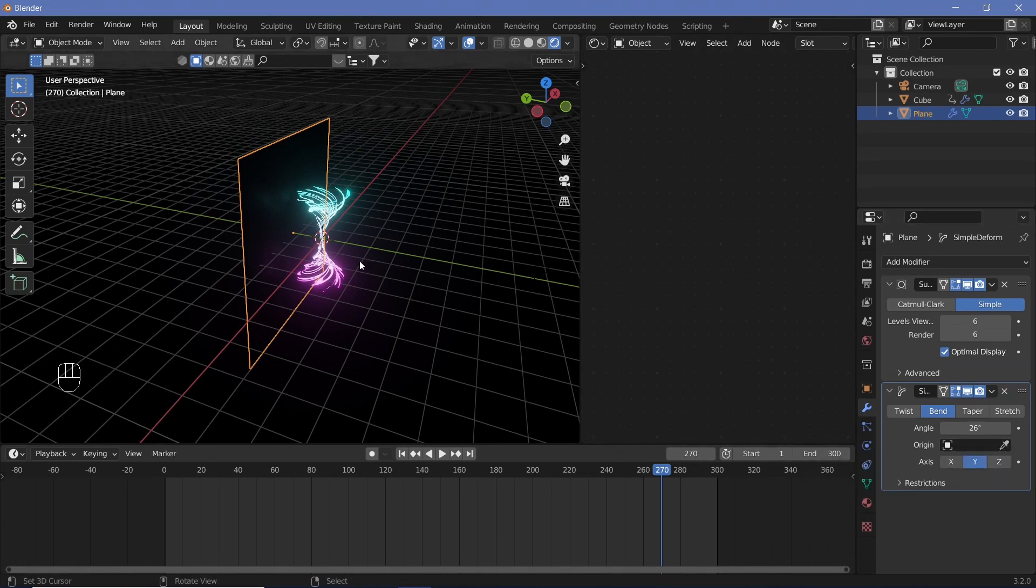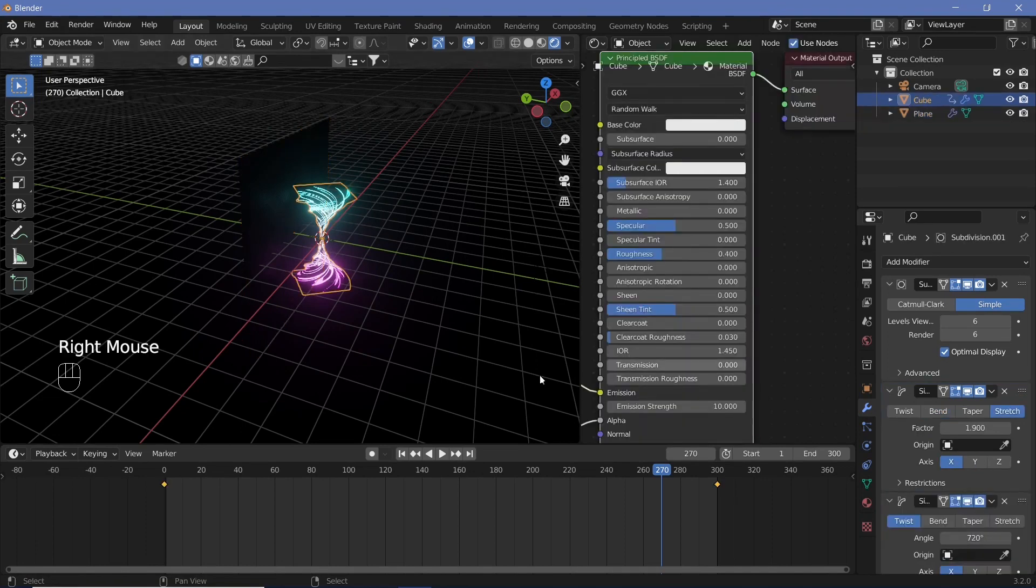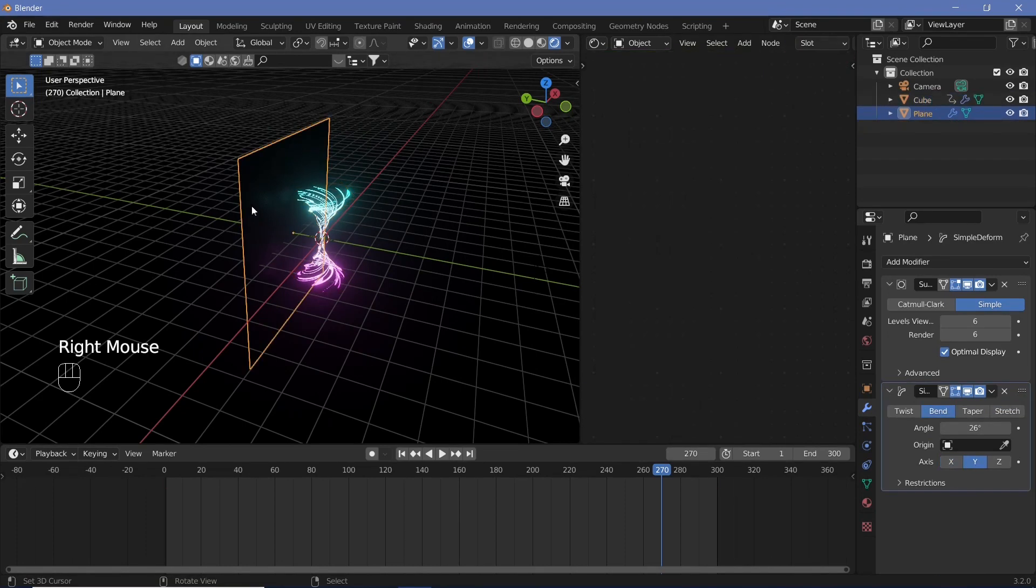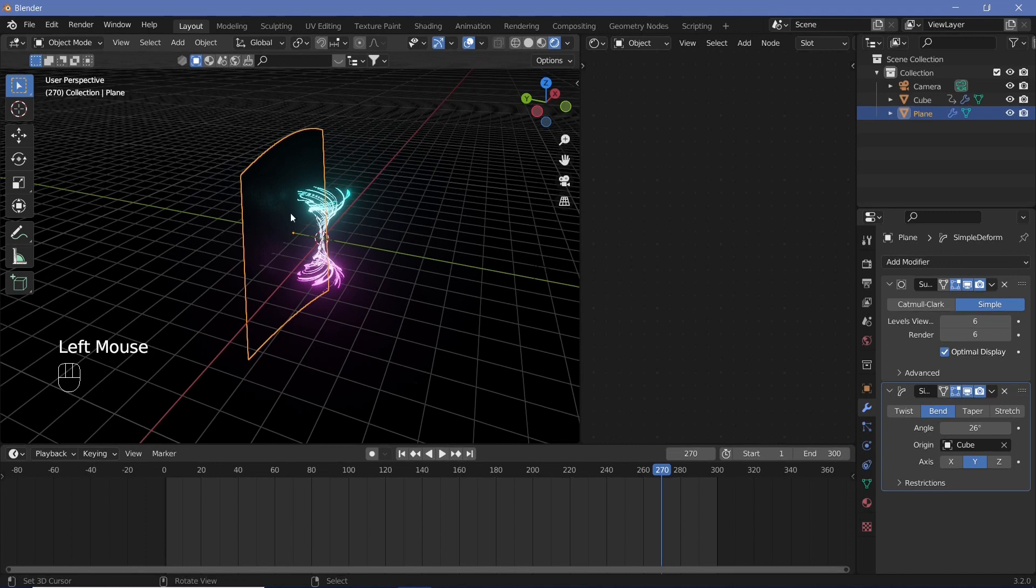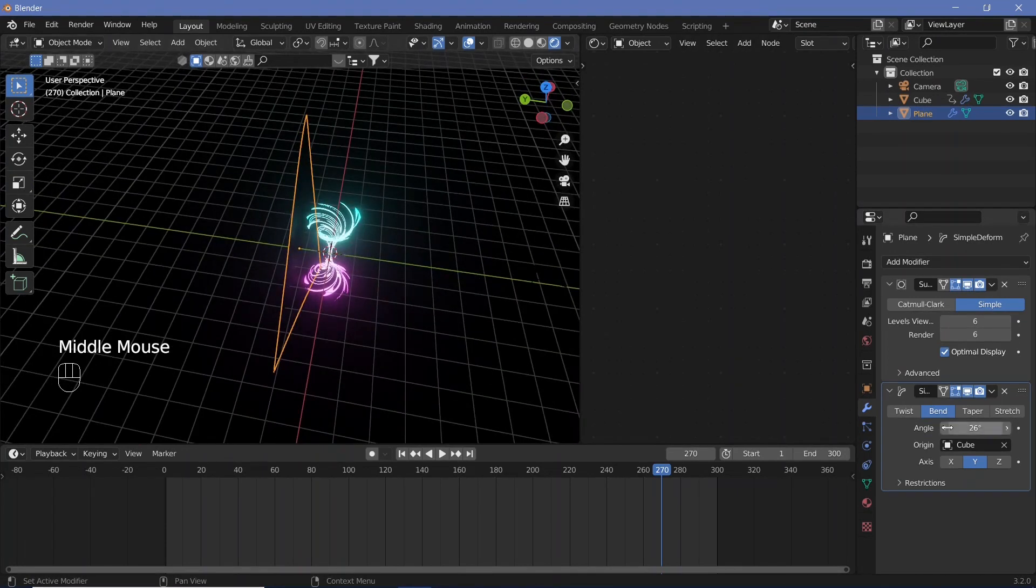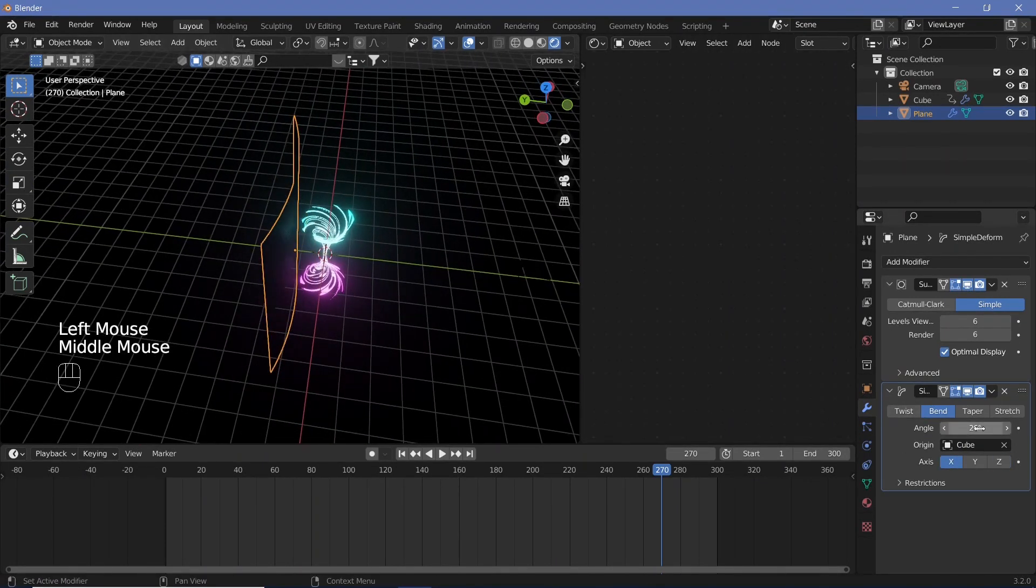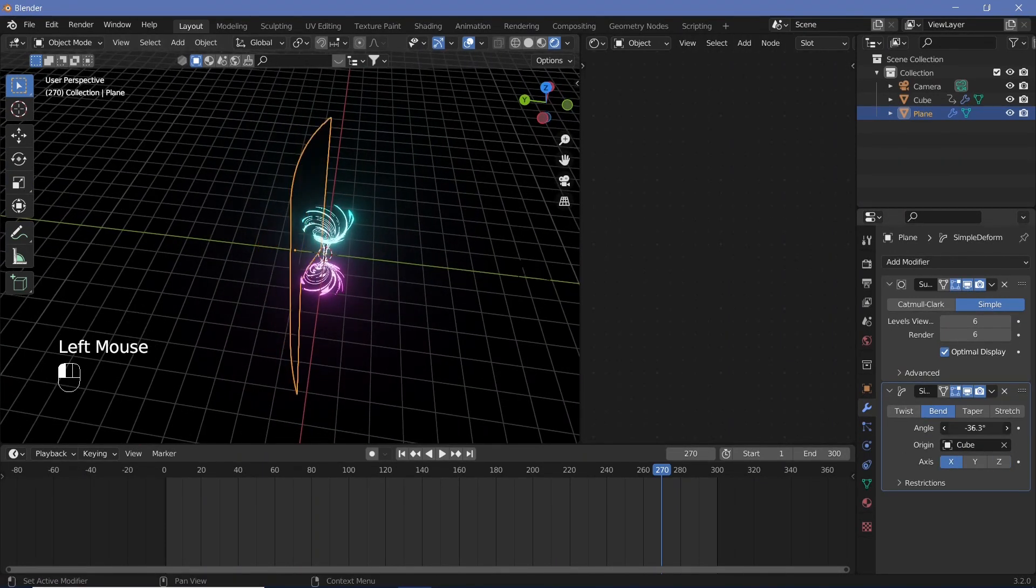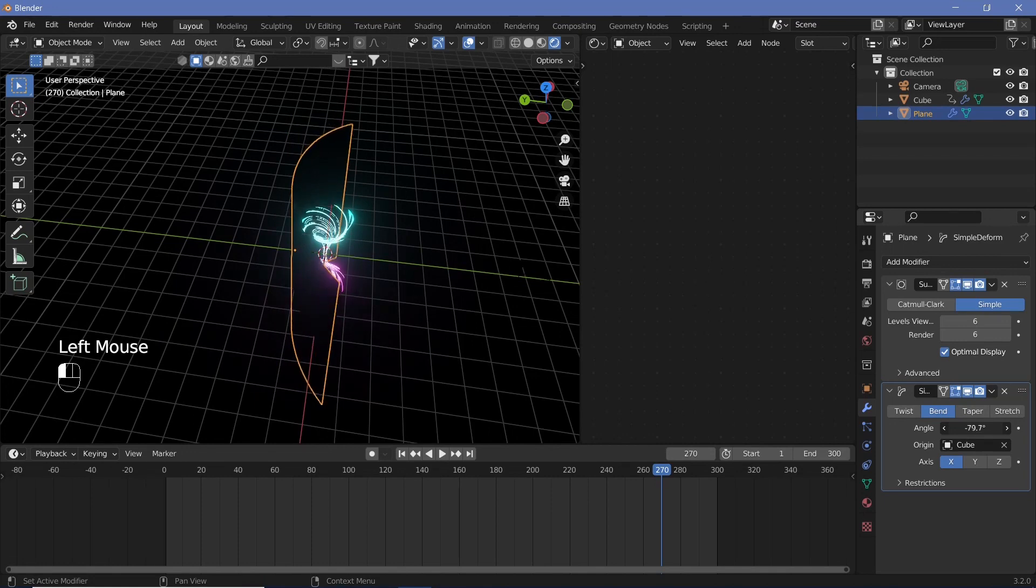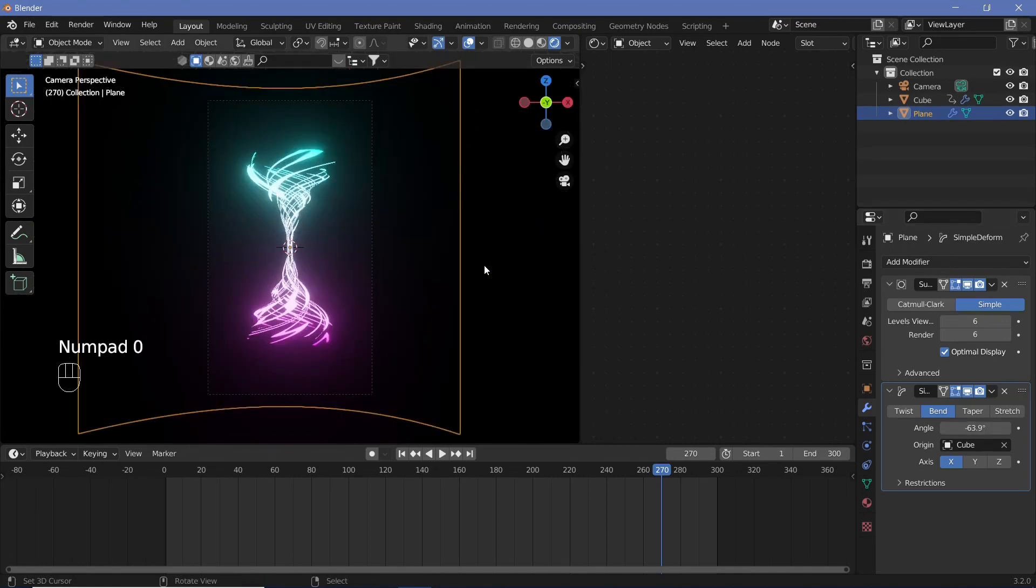Just make sure that the origin is set to the actual origin. Since our cube is also present at the origin itself we can select our cube as the origin. Now when we go to bend we can change the axis to the x-axis and change the angle such that it wraps around our object. When we look at it through the camera we should be able to see the reflections come onto our plane.